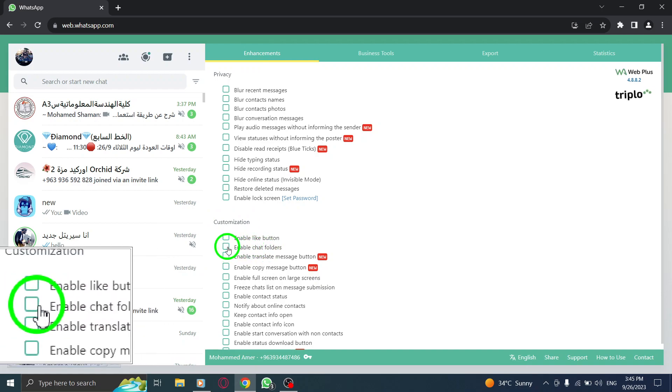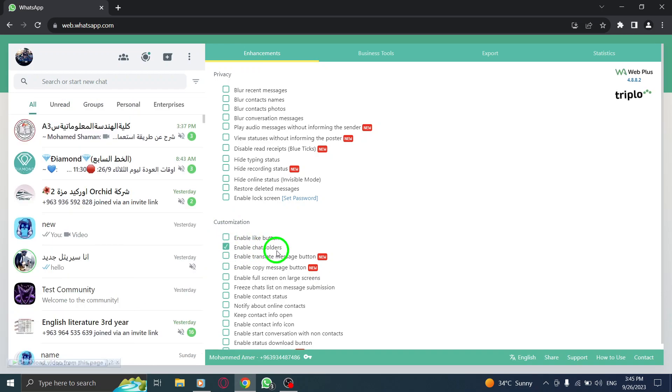And there you have it. You can now organize your chats into folders for easier navigation in WhatsApp web. This handy extension enhances your WhatsApp web experience, allowing you to customize and optimize your chat management.